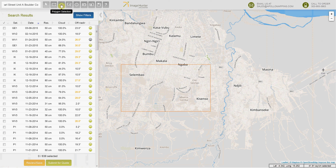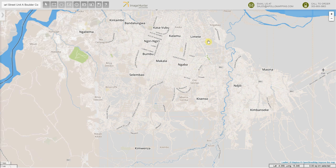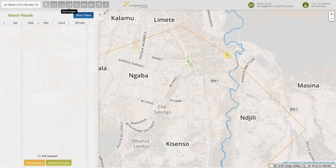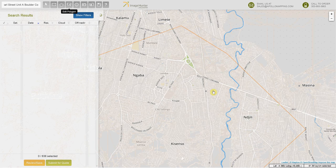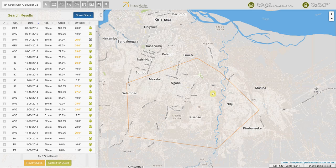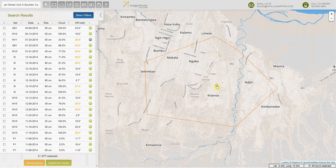A final way you can create a polygon is by using the polygon selection, which is just a freeform polygon. In this case, you just click around the area that you want to define, and at the end you double click — and it will create a polygon and show you the search results.